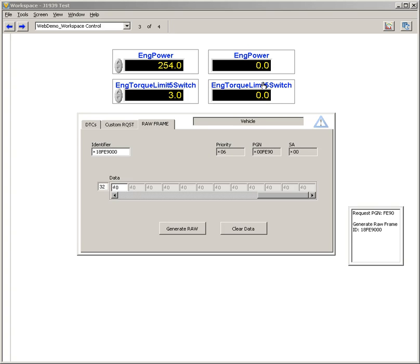For more detailed information on the J1939 workspace control, please refer to the J1939 add-on NI community document. Thanks.